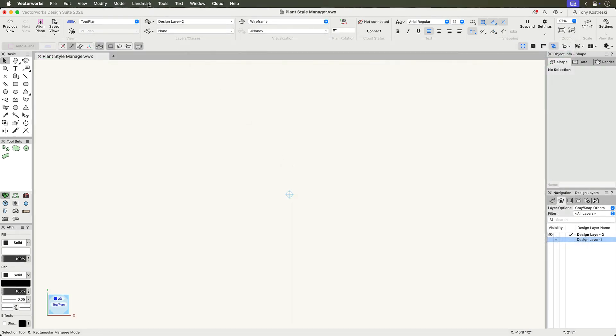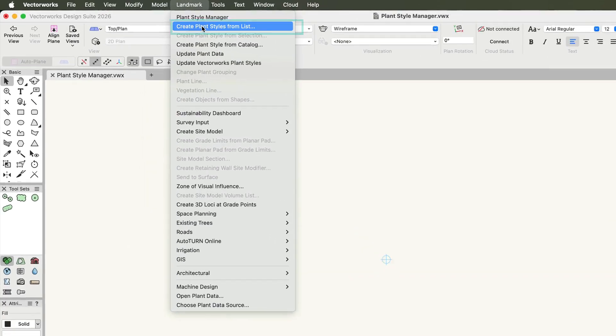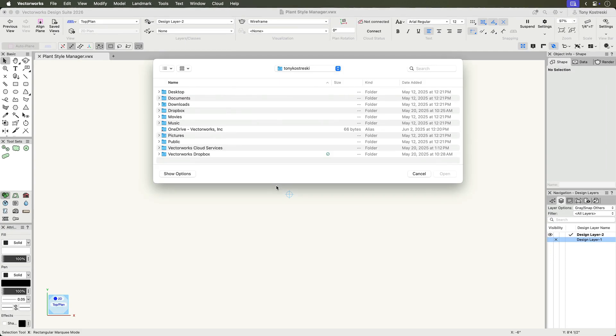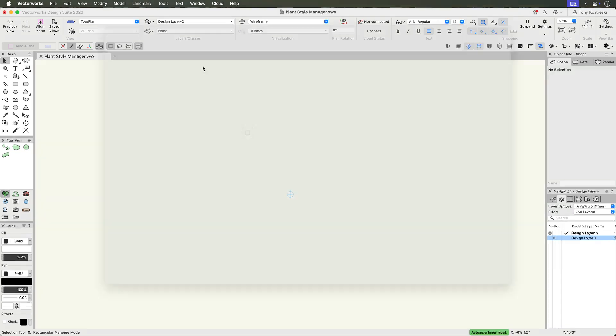To get started, select create plant styles from list from the landmark menu, or use the quick search. You'll be prompted to choose your data file: Excel, tab delimited, or another format.